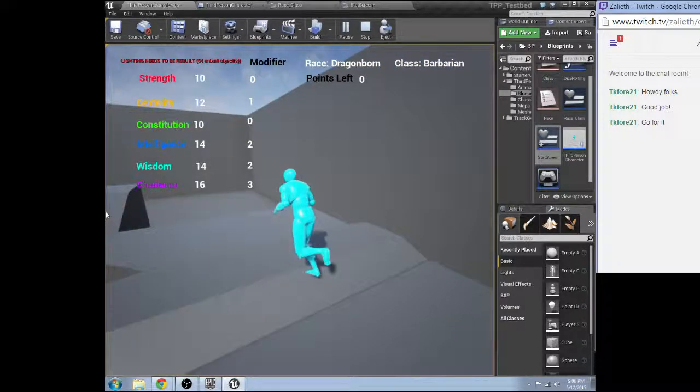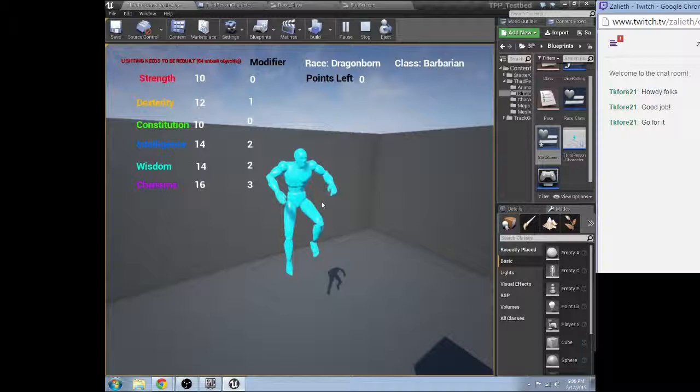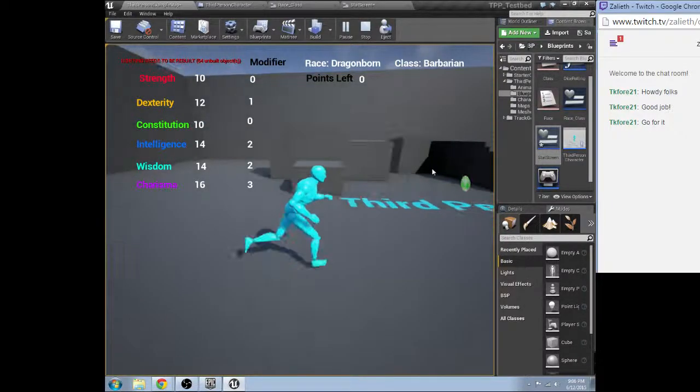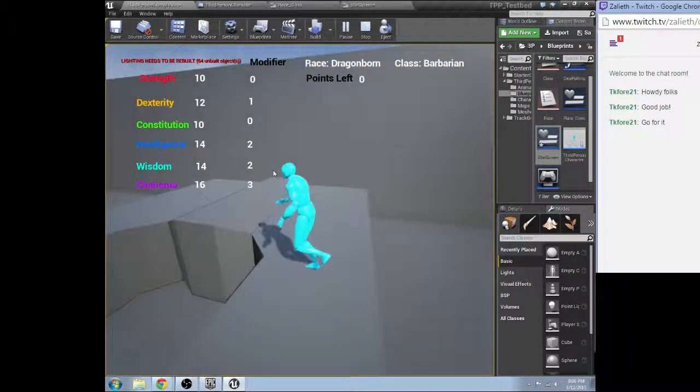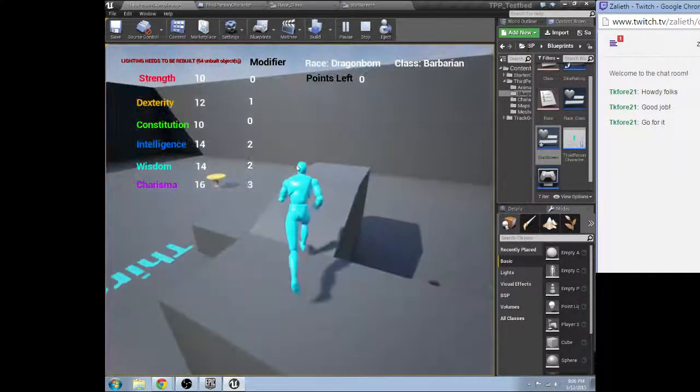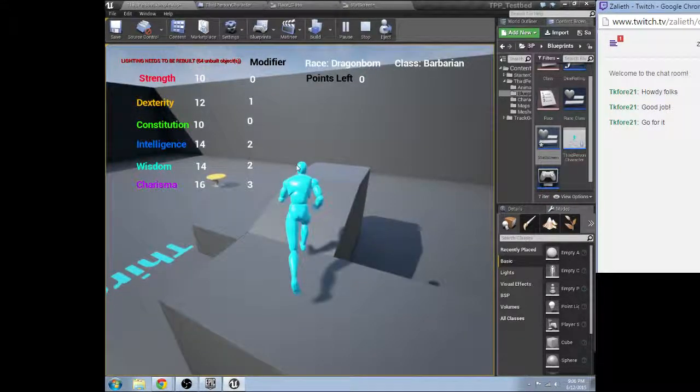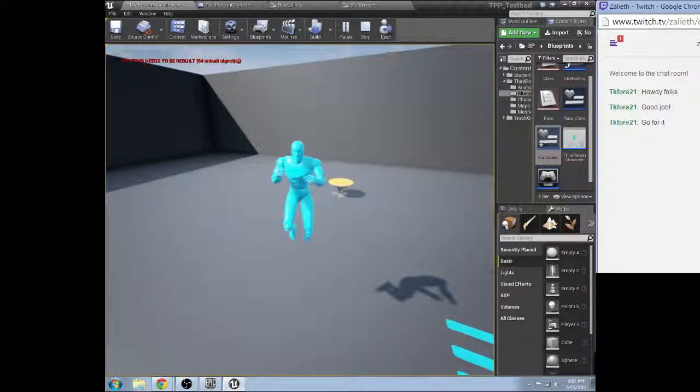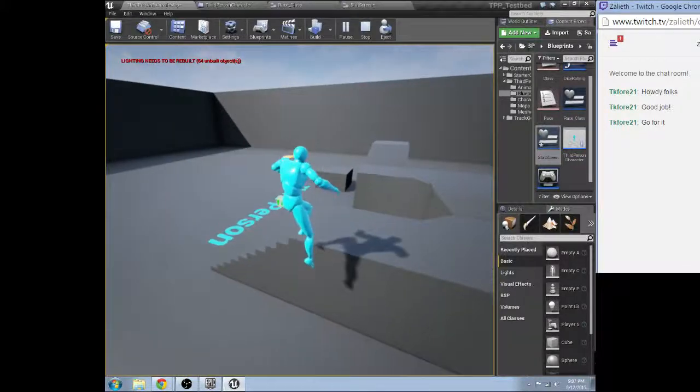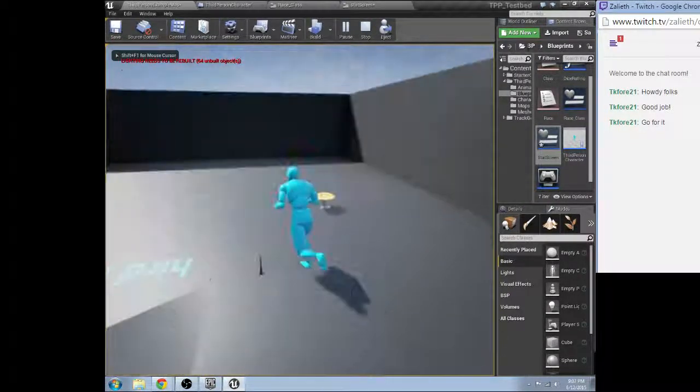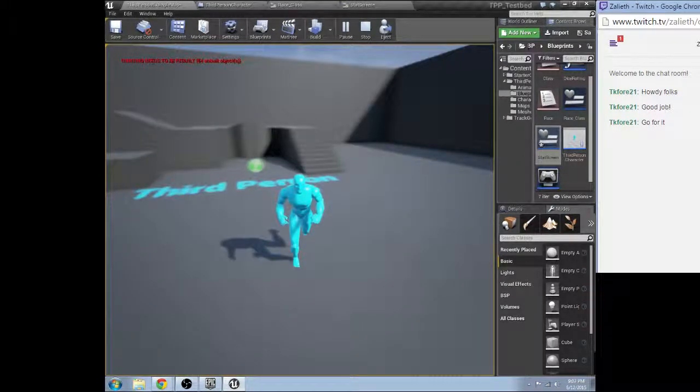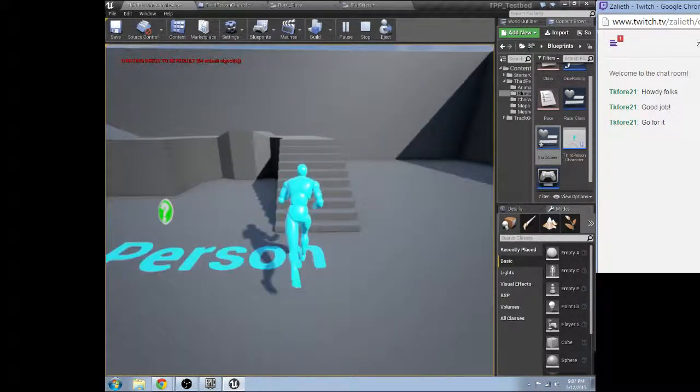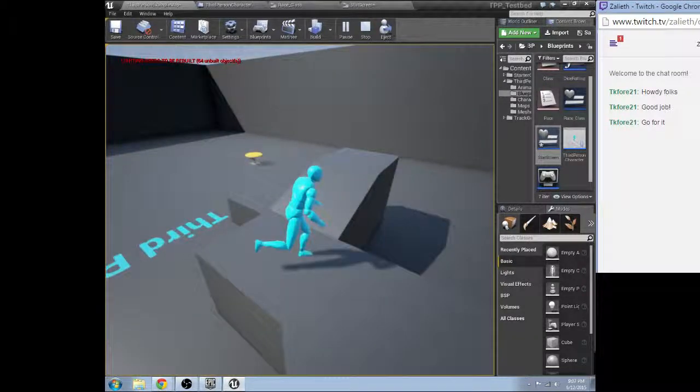So now, let's see. I suppose eventually we could do like choosing the deities and alignments and of course character name. Granted character name is going to be an interesting one because I don't know how to set that up yet.